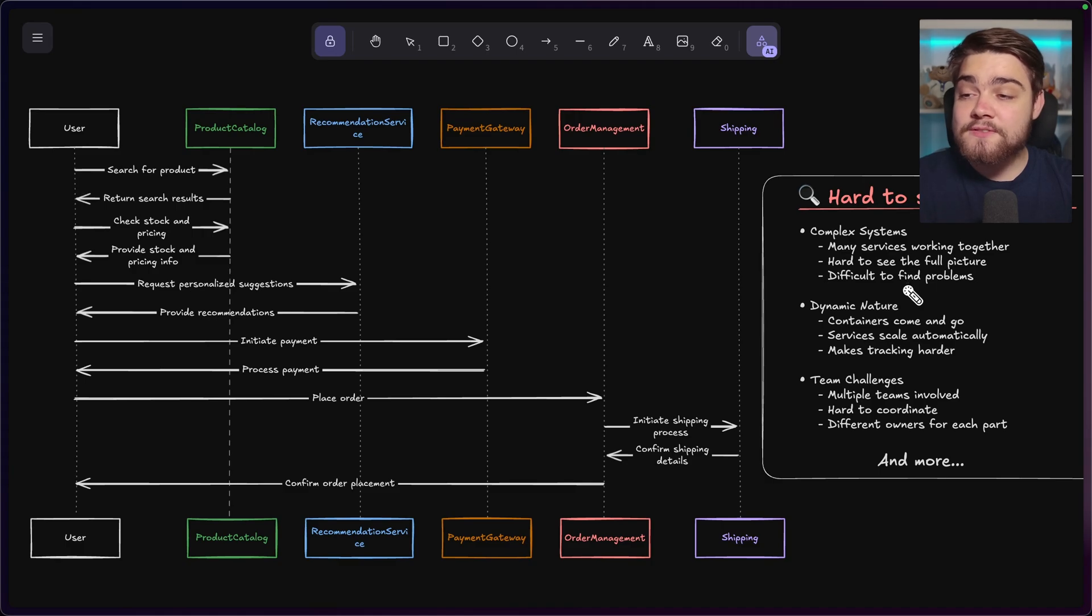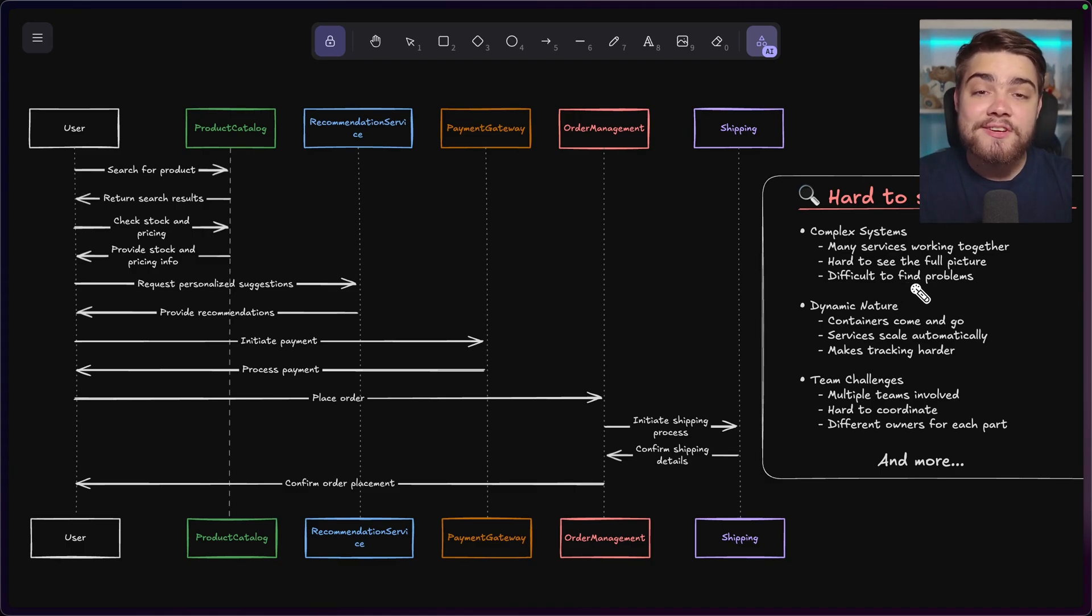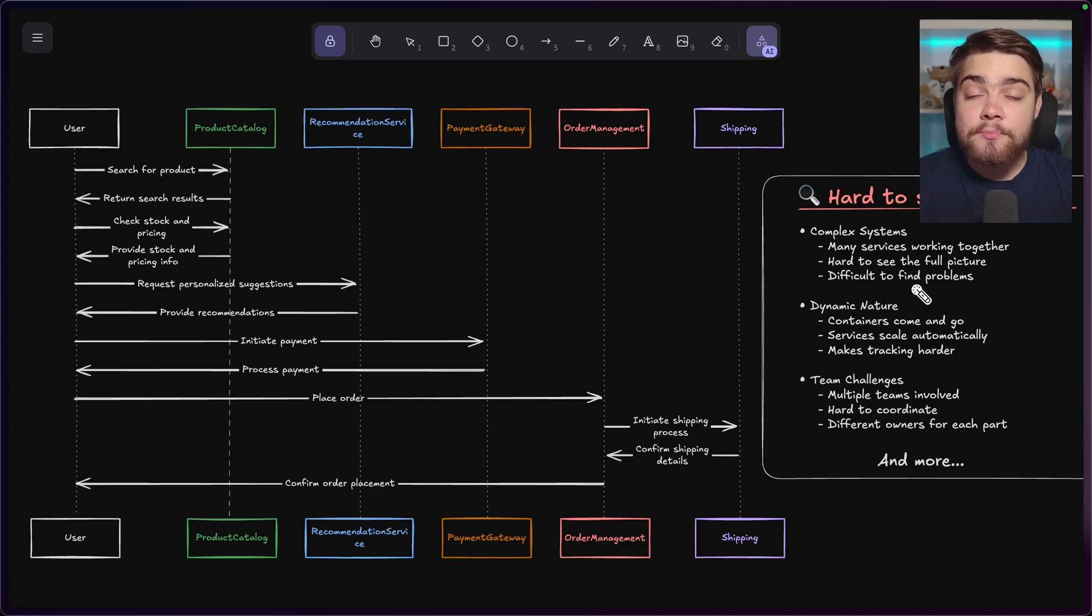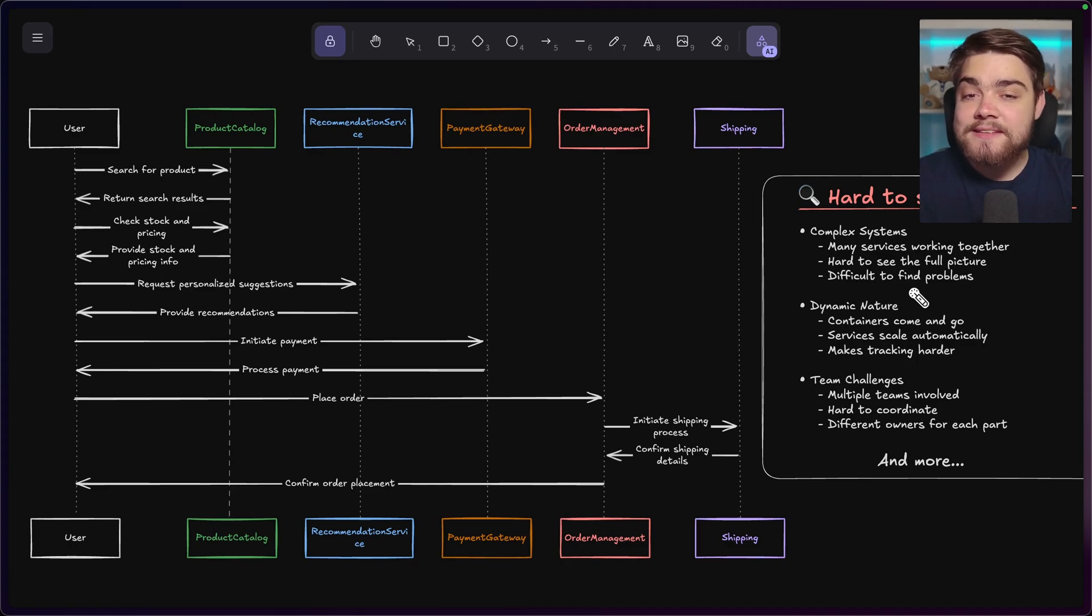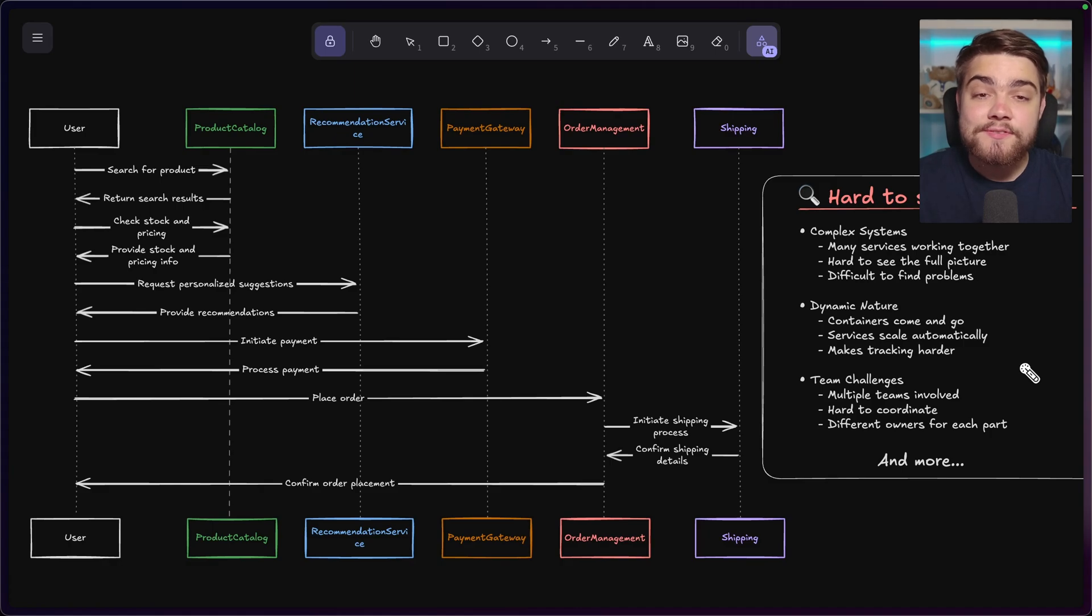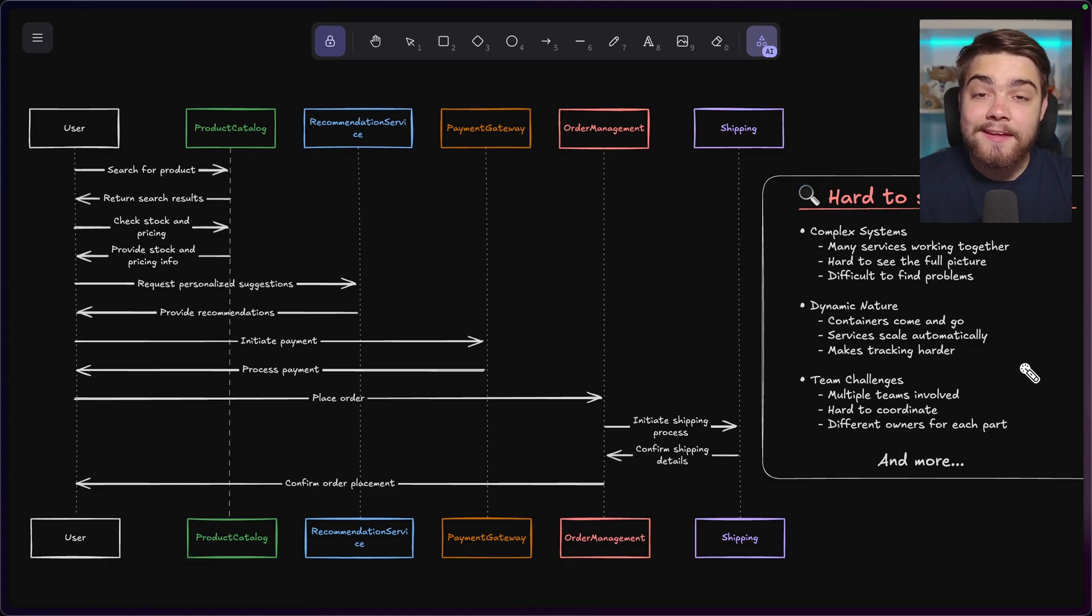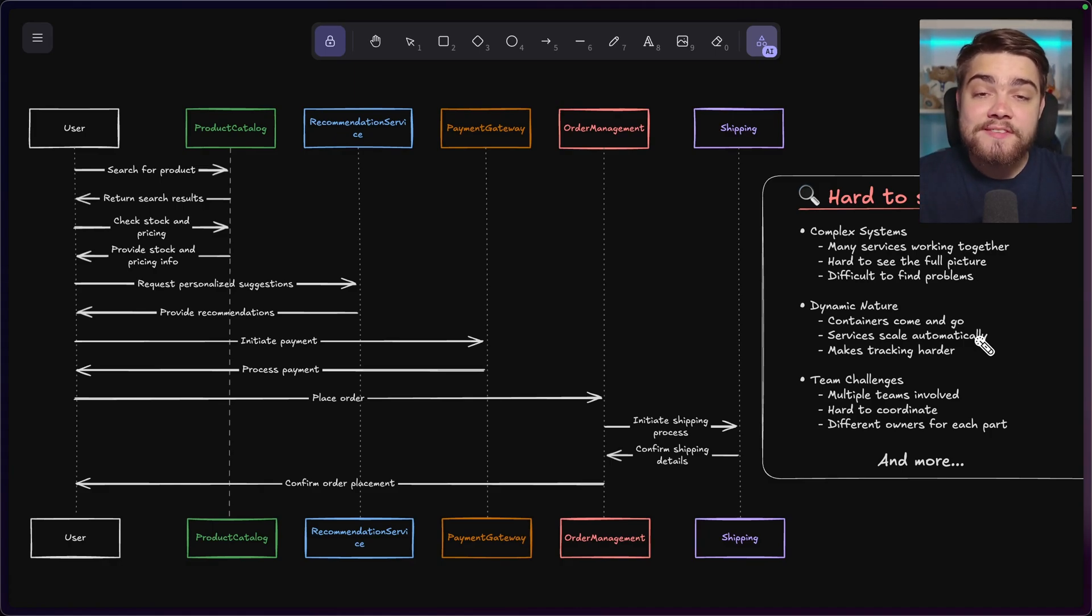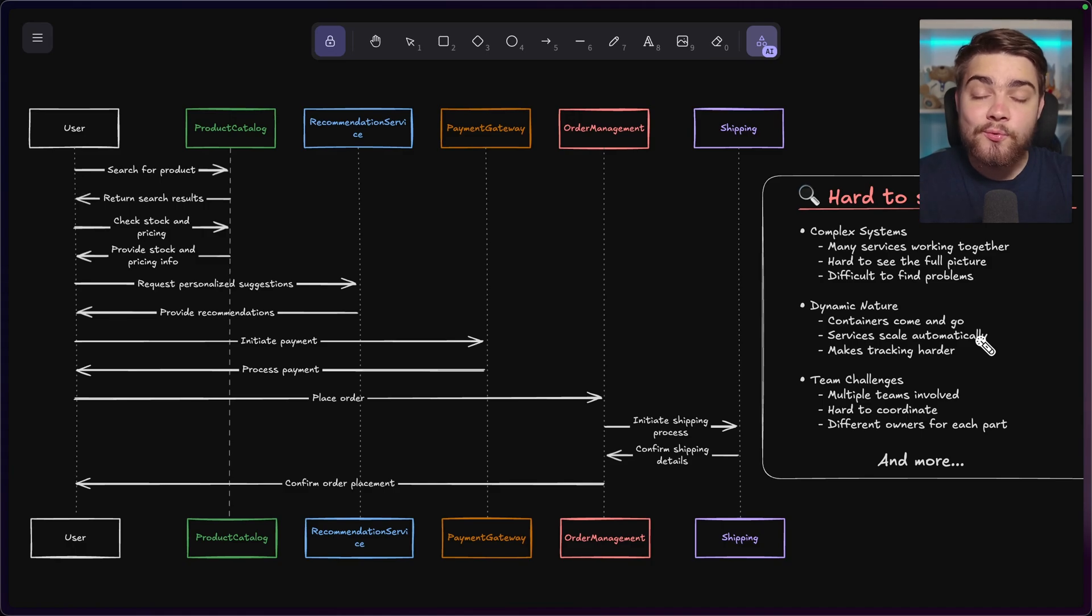With our complex systems, you might have containerization, so they may be spun up and spun down based on demand. So actually finding out what machine caused that issue isn't as easy as it used to be. And you may also have different teams working on these different services as well. So finding an issue with the entire system is going to involve communicating with all of them.